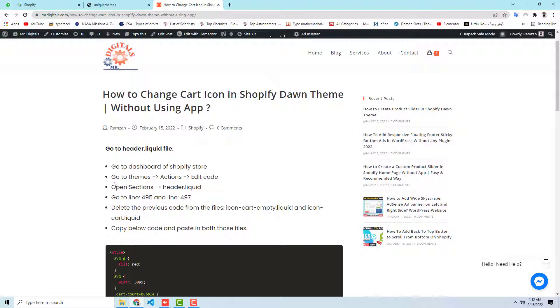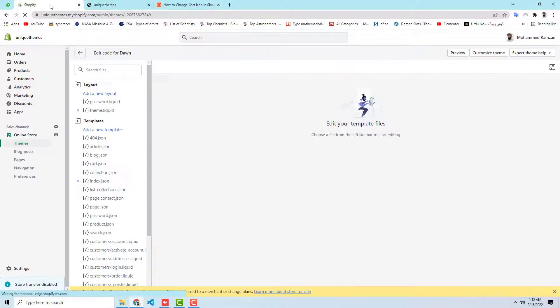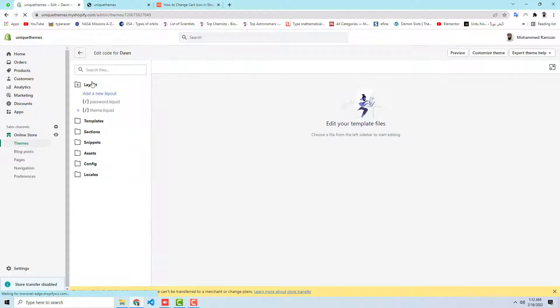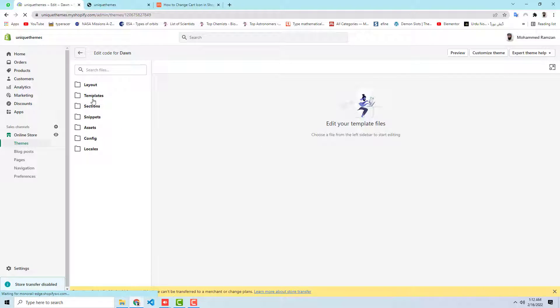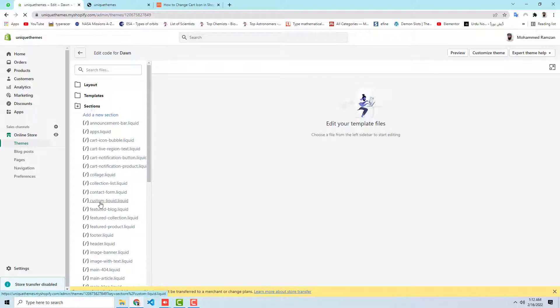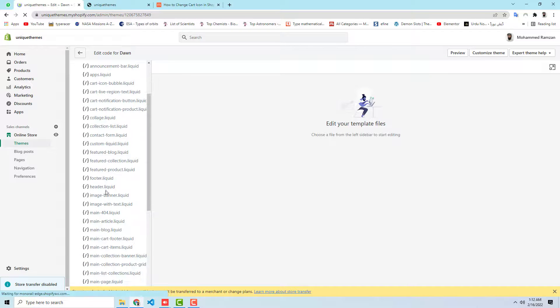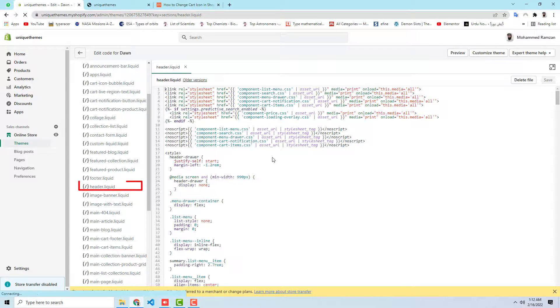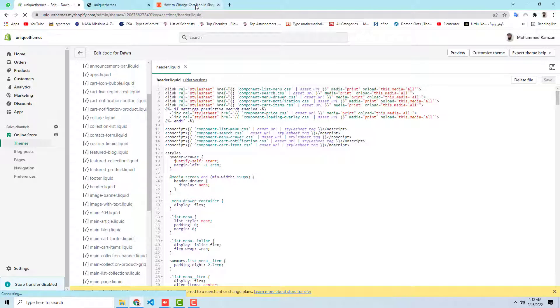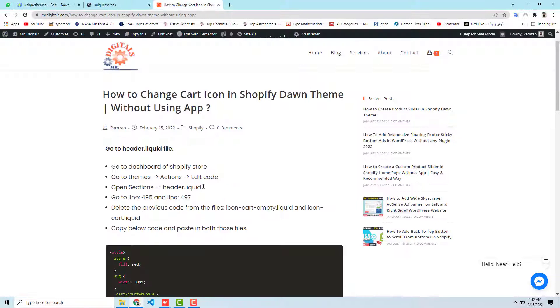Here you should click on themes, then we have actions, then we have edit code. And next step is open sections header.liquid. So here we will be getting some code. Here we have some folders and files. Go to sections, then scroll it down and here we have header.liquid. Once you are there, then you have another thing to do.